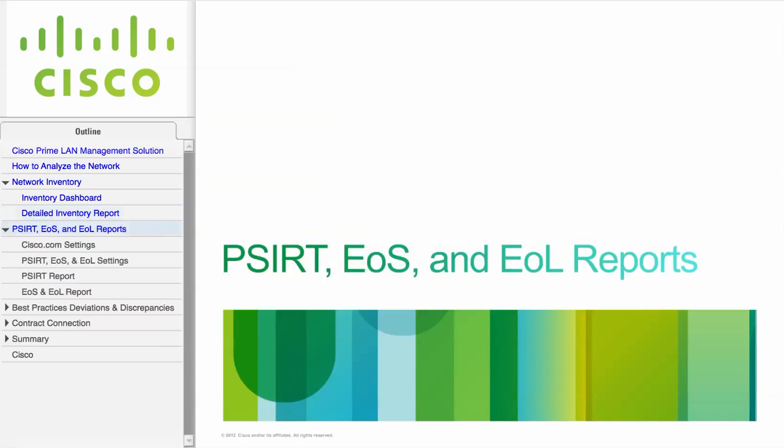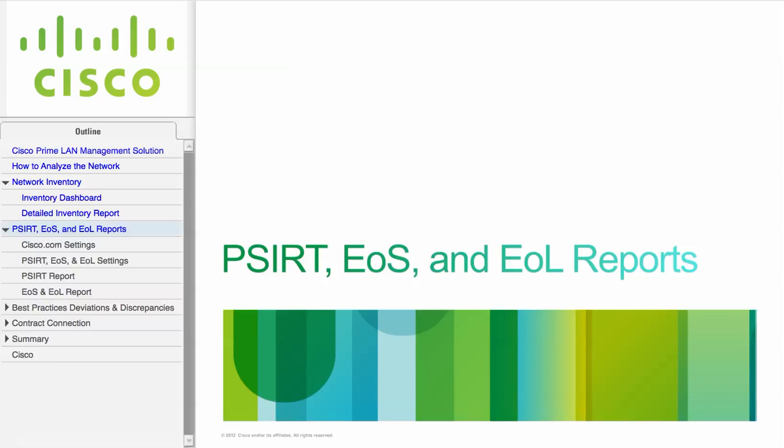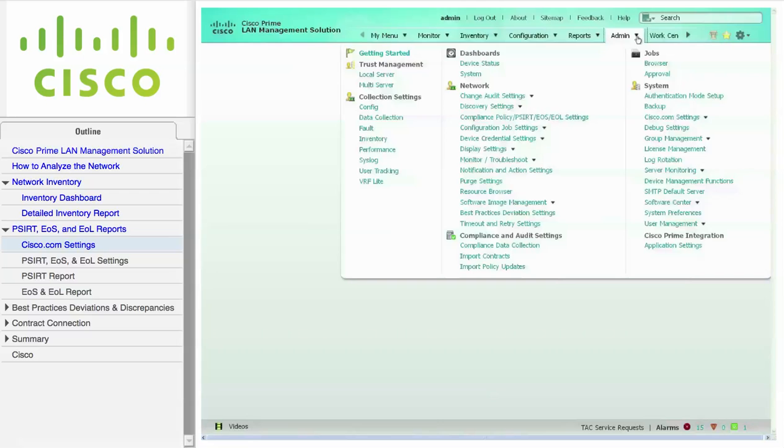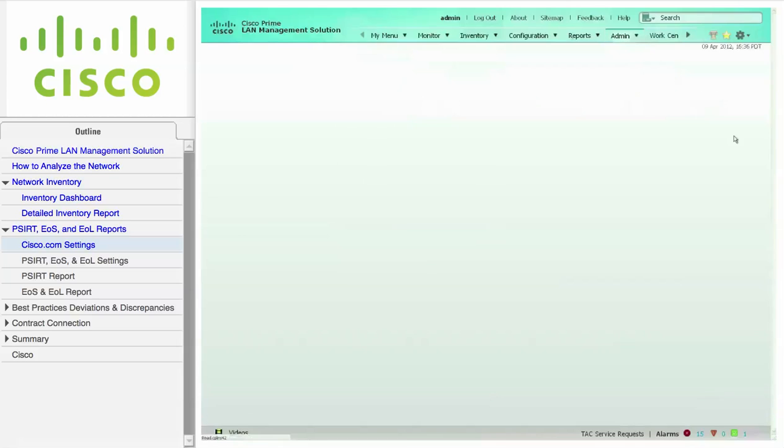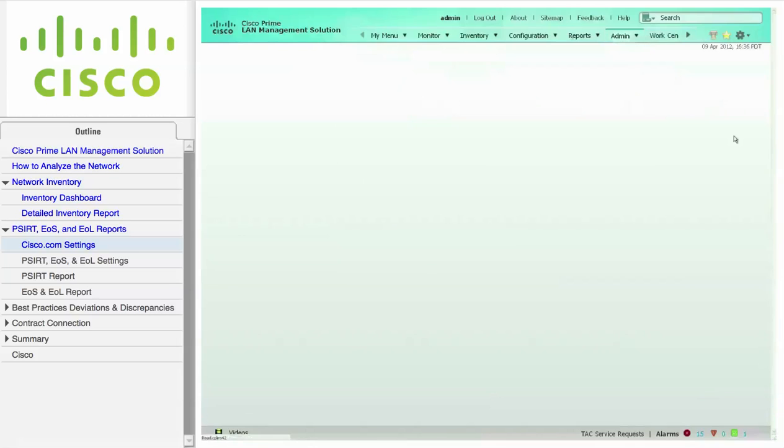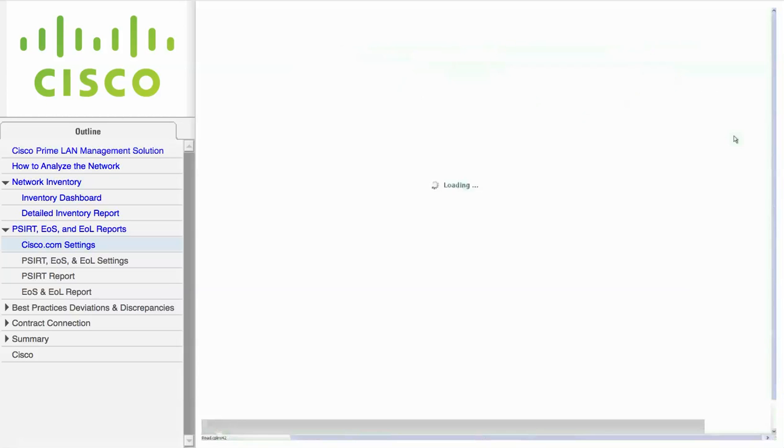This module describes how to generate the Product Security Incident Response Team, End-of-Sale, and End-of-Life reports. Navigate to Admin, System, Cisco.com, and click on User Account Setup to configure the Cisco.com user account.